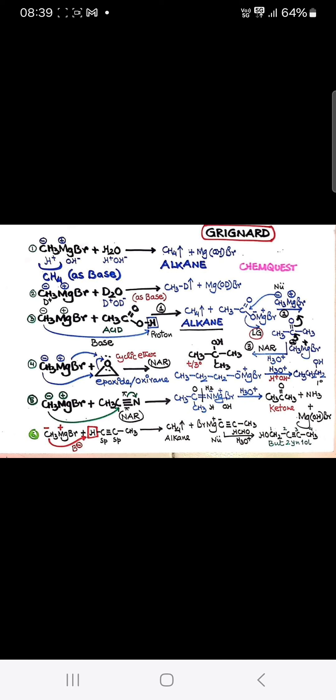If you have the Grignard reagent and it reacts with the epoxide, you will get these products. And if you have the Grignard reagent and it reacts with methyl cyanide, you will get these ketones. If you have methyl magnesium bromide and it reacts with an acetylene or alkyne, you will get but-2-yne.